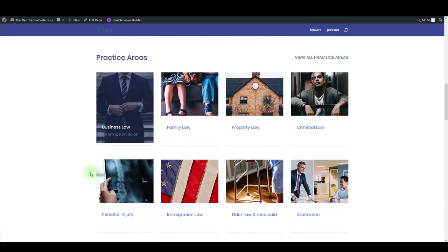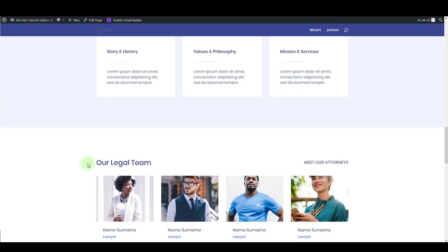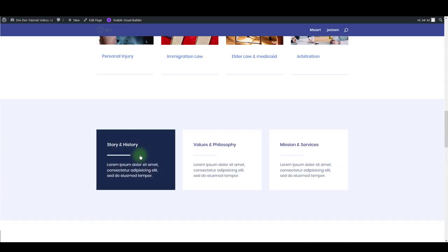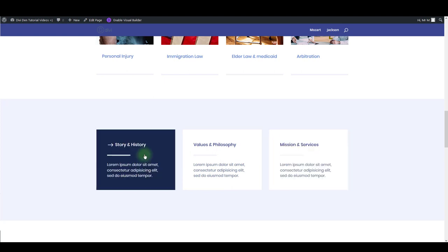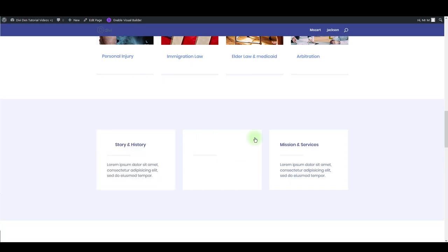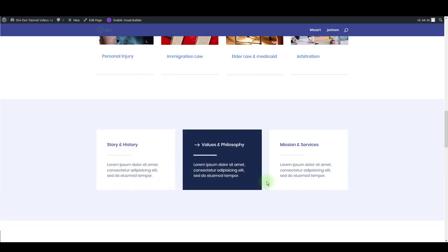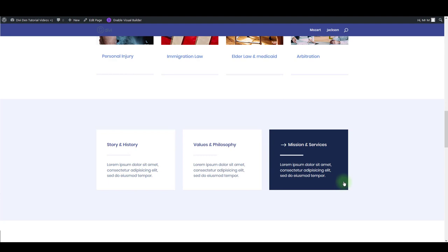For example, let me show you how you can change these blurbs here. If you would like to change these arrow symbols on hover or this background color, there is no option for that. However, we can easily change that in our CSS file.